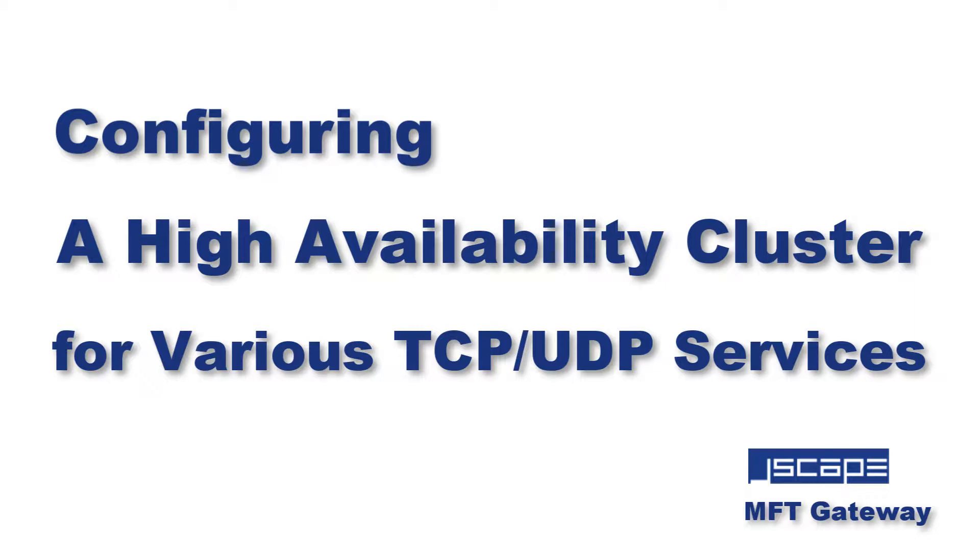Hello there, this is John V, Software Evangelist at Jscape, and today I'm going to teach you how to configure a high availability cluster for various TCP and UDP services.